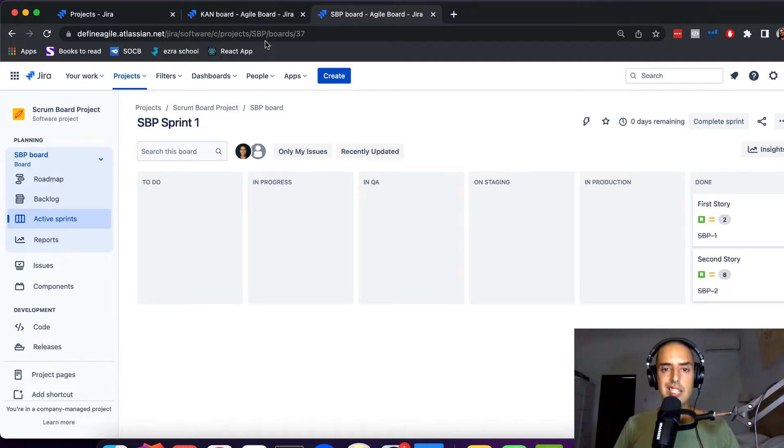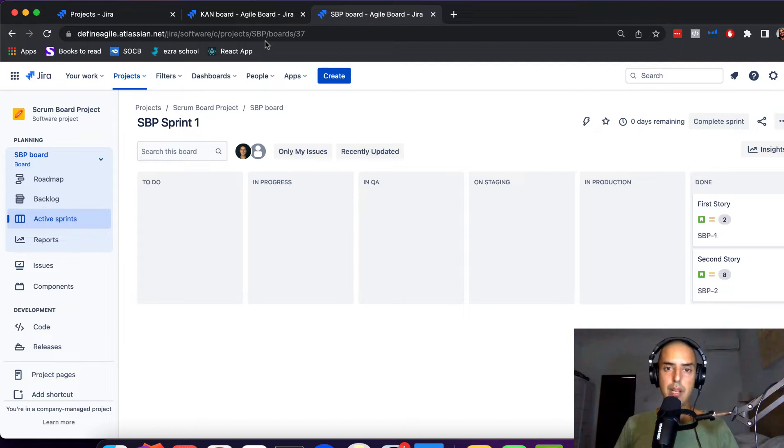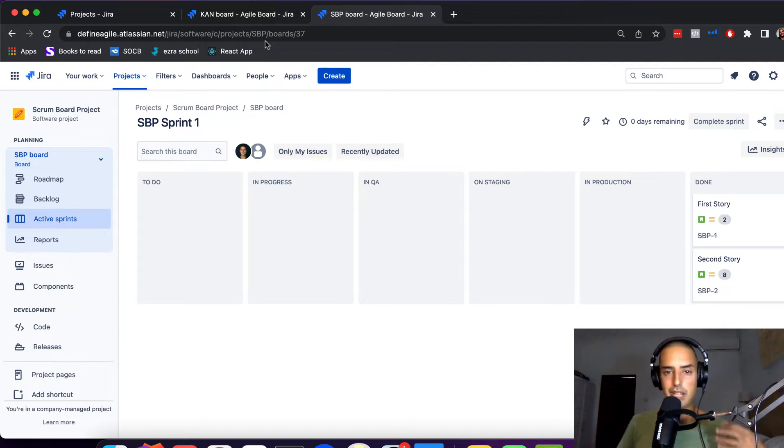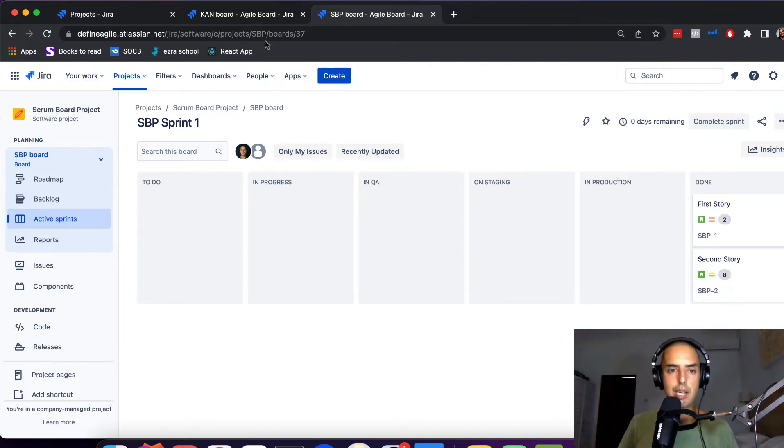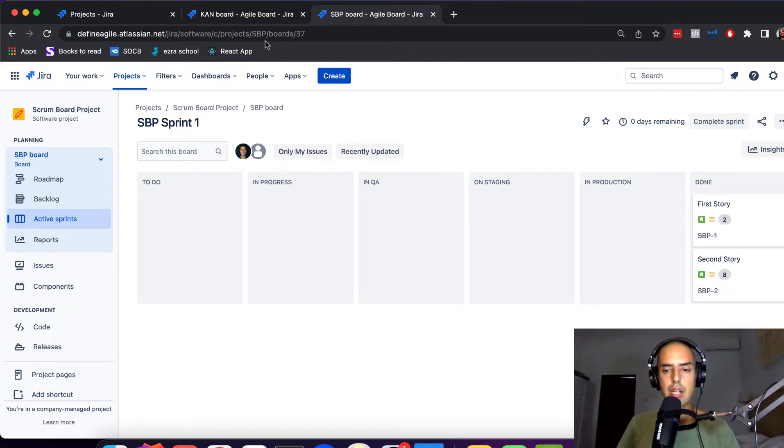We're going to talk stuff, you can book time in my calendar, just go down to description, click on the Calendly link, and let's talk.